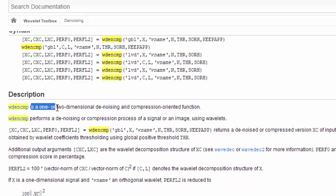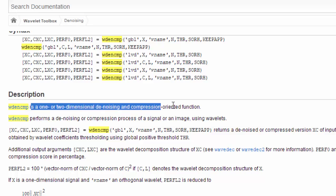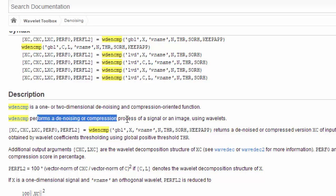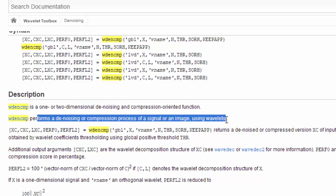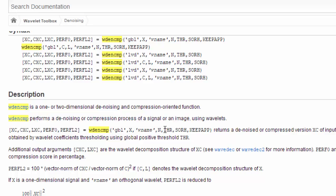It is one or two dimensional denoising and compression oriented function. It performs a denoising or compression process for a signal or an image using wavelets, and you provide these parameters which you grabbed from the previous function. You pass them here.